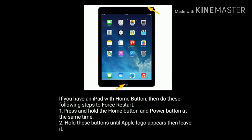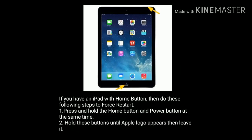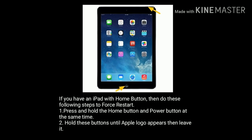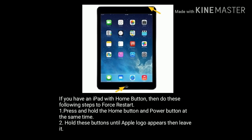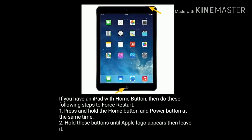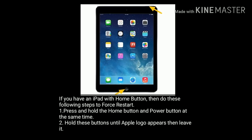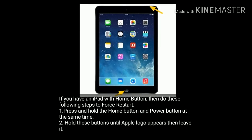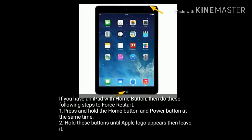If you have an iPad with a Home button, press and hold the Home button and Power button at the same time. Hold these buttons until the Apple logo appears, then release them.